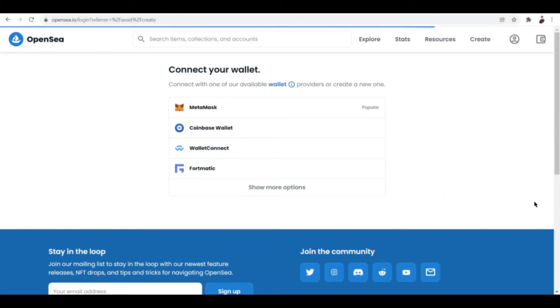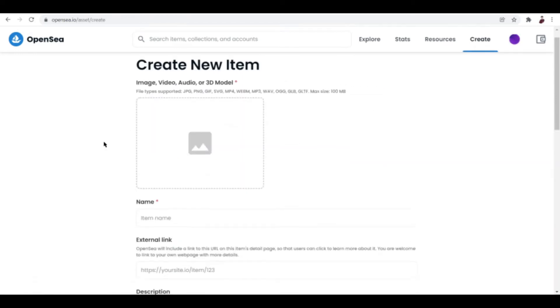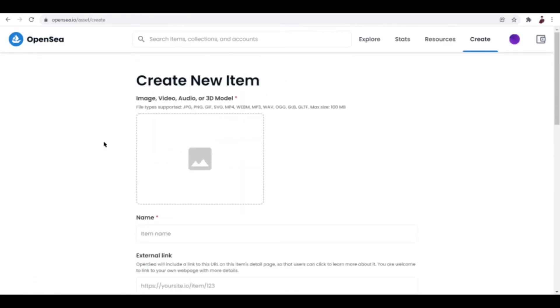Now let me go ahead and sign that. And here we go. Now the reason I'm showing this to you guys is so that you can see what kinds or what file types you're allowed to upload here on OpenSea.